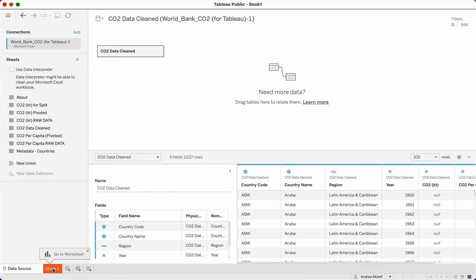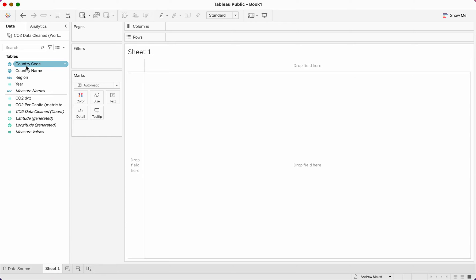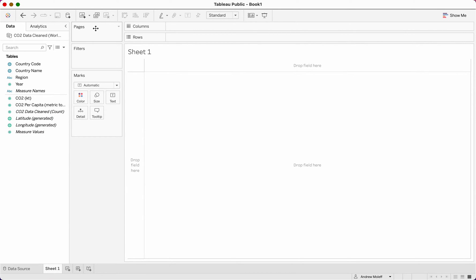We're going to click 'go to worksheet' and go to sheet one. On the left side it shows our data — the tables we have. This is measured names, meaning name or geographic data, and measured values are down below. We always have measured names and measured values. This is also put in alphabetical order, so keep in mind that when we add data to measure values and names later in assignments, it will sort into alphabetical order.